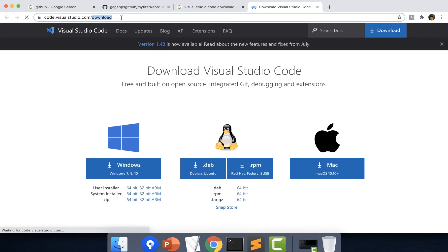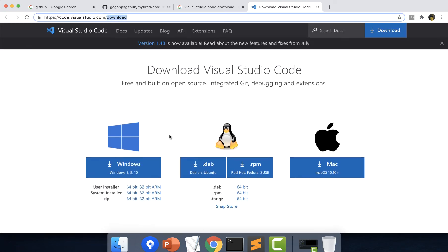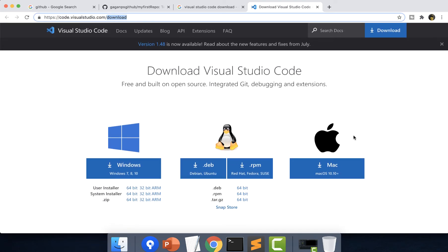It's navigating to download and you can see these are the options present for downloading Visual Studio Code. We have an option for Windows, Linux and Mac operating system.